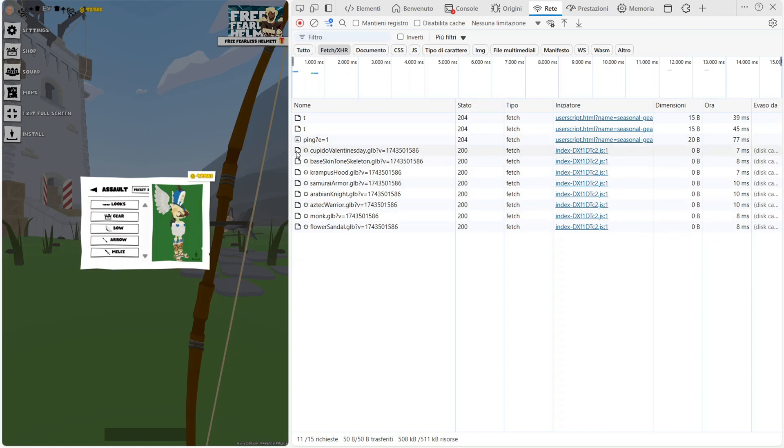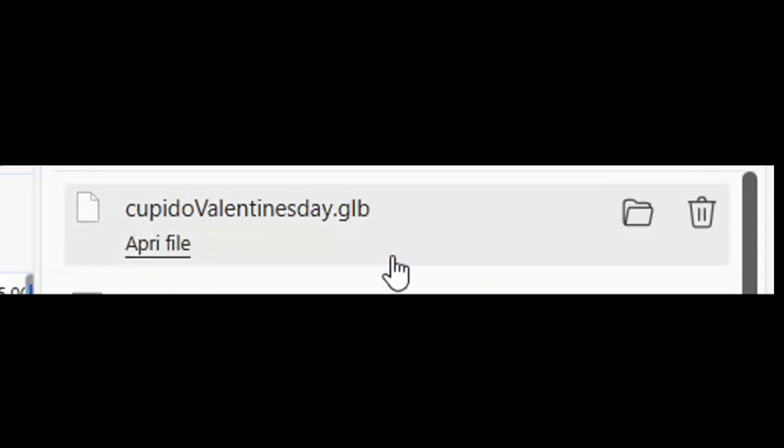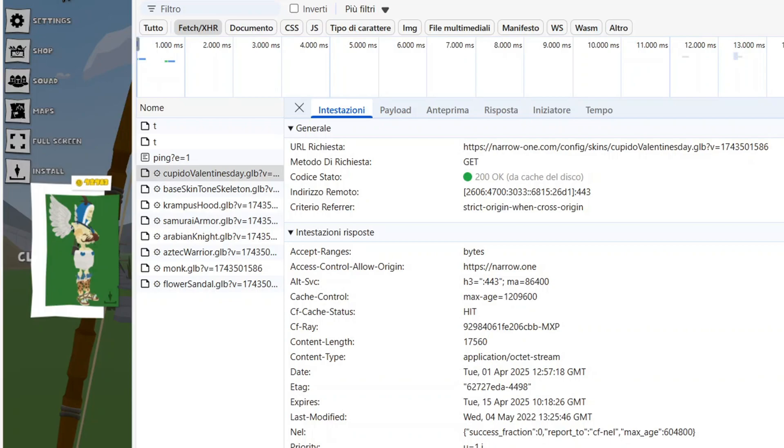Now, we need to double-click on the file to start the download. Follow the same process for the other files.